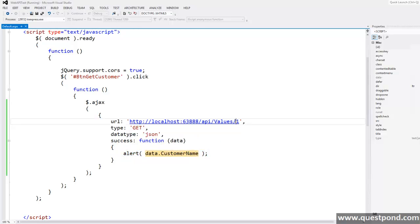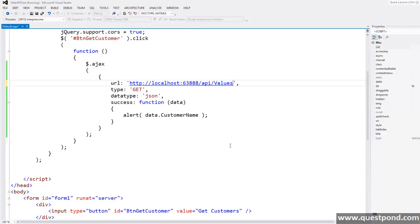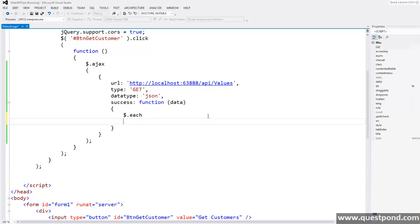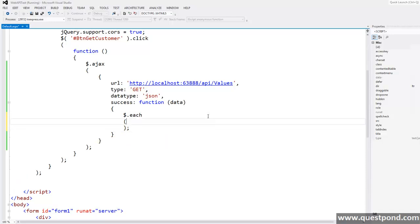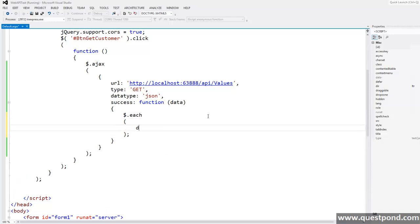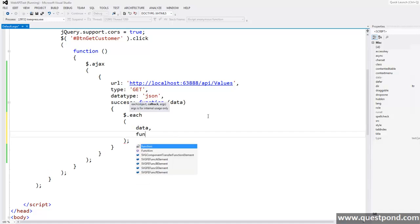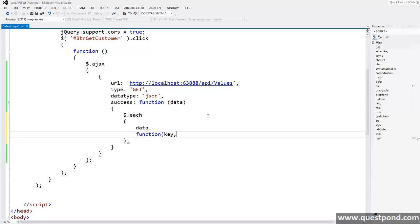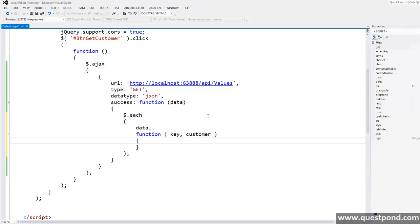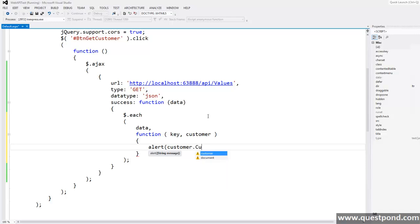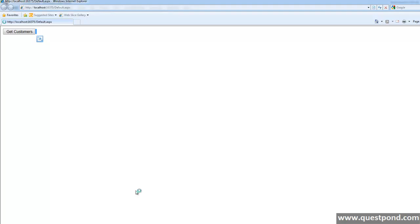Similarly if we try to consume previous get method which is going to return list of customer then definitely we are supposed to make a loop on customers. We can do it like this. Data comma, it has a function called $.each function with data comma customer. Then what we have to do is we have to say alert customer dot customer name. That's it.